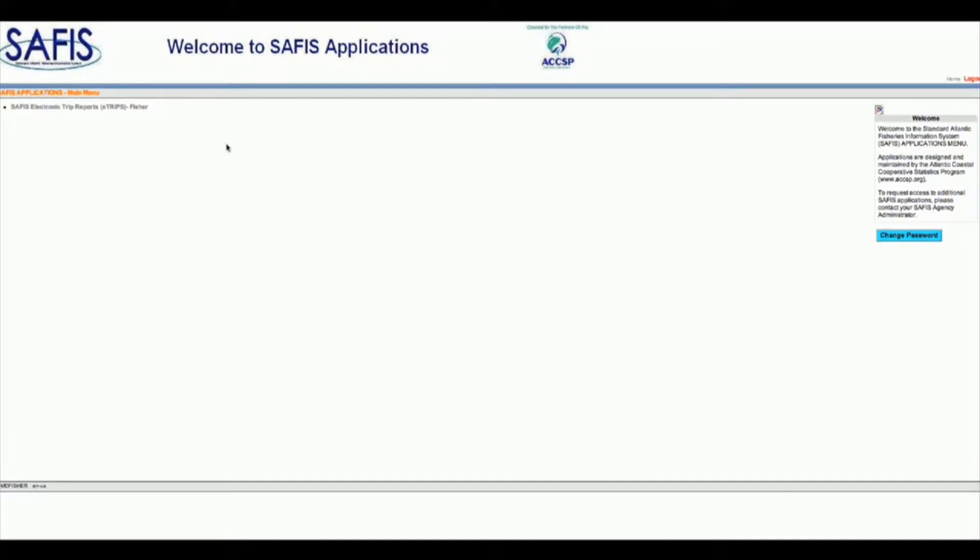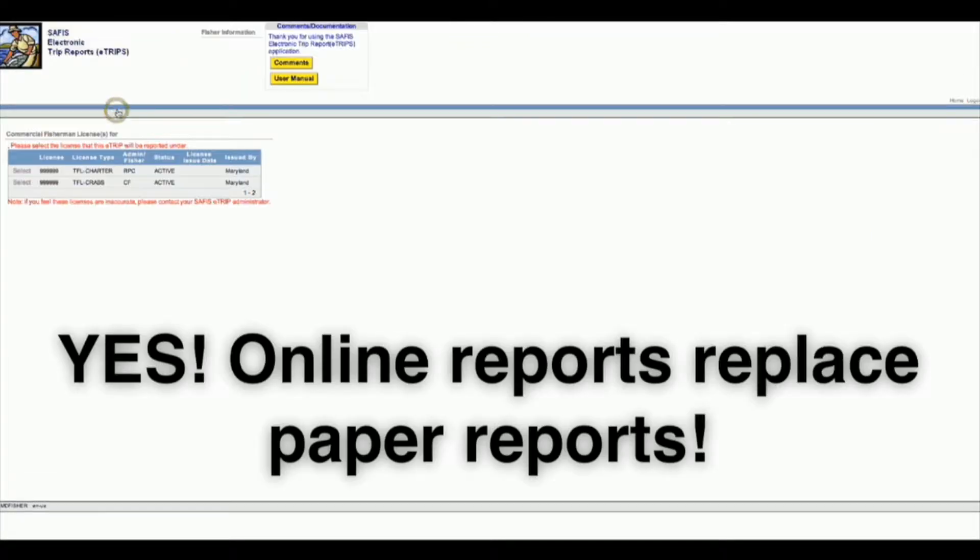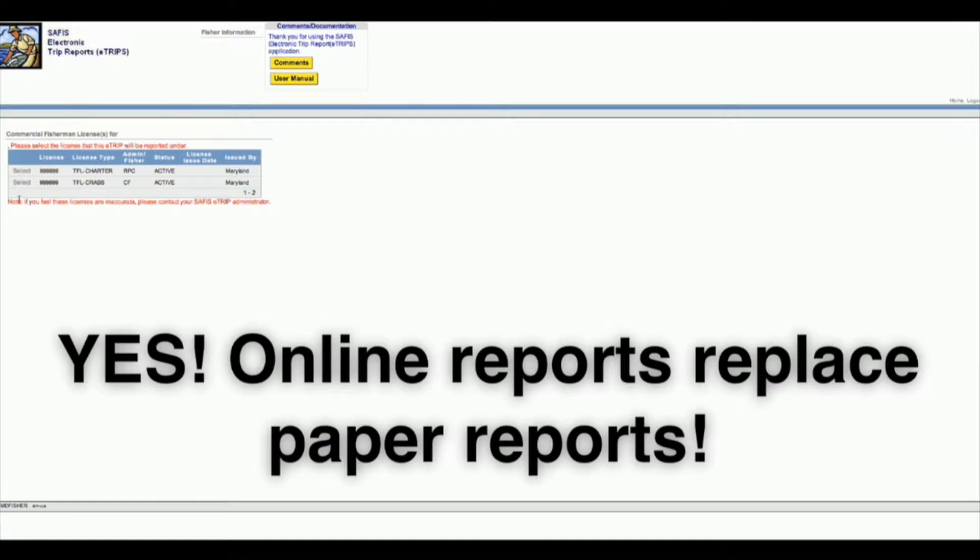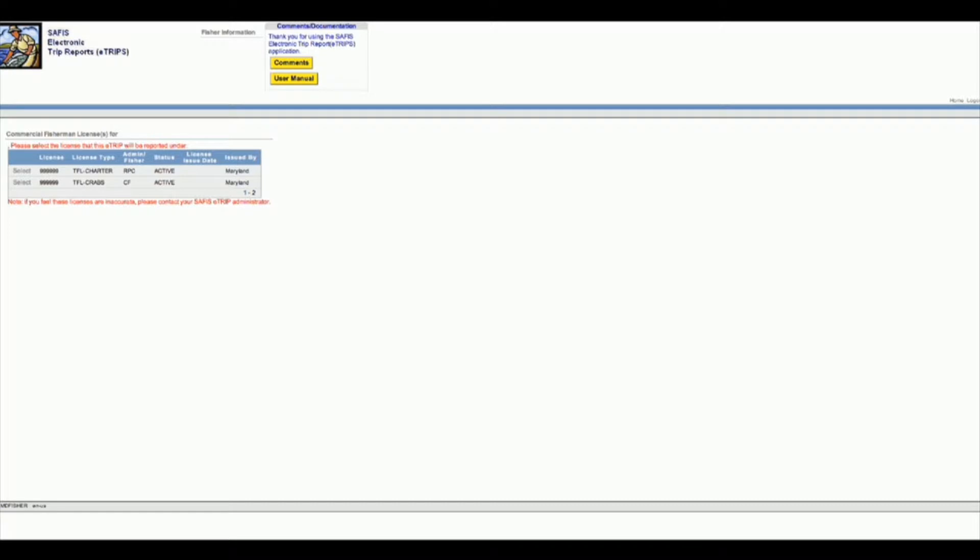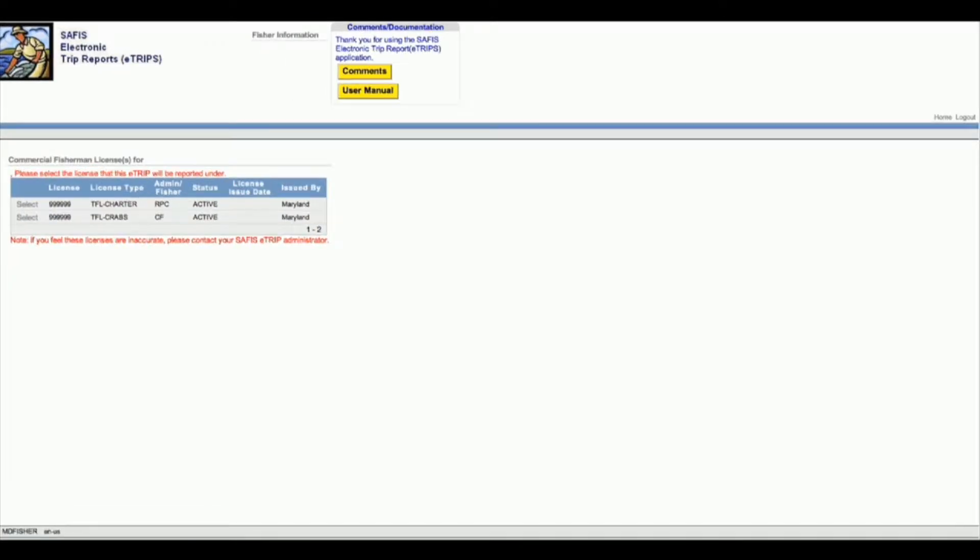I'm going to click on SAFIS eTrips. If you have trouble reading this, with PCs you can hold down Control Plus to make the font larger, and if you have a Mac you can hold down Command Plus to make the font larger and easier to see.